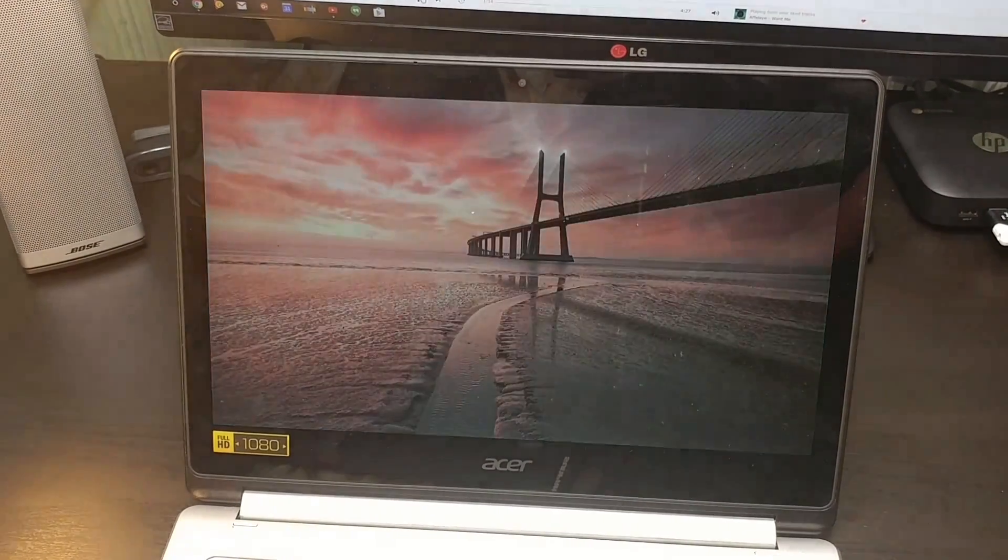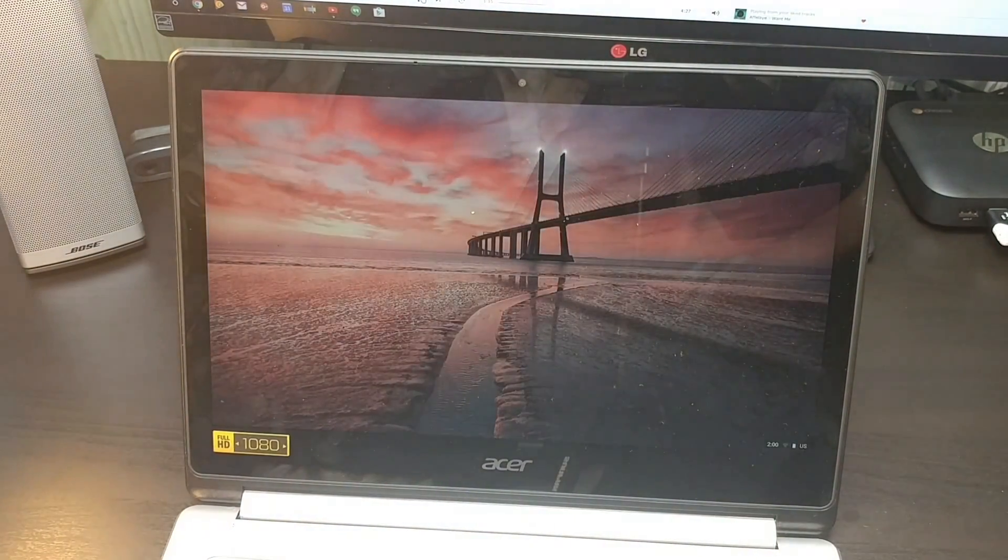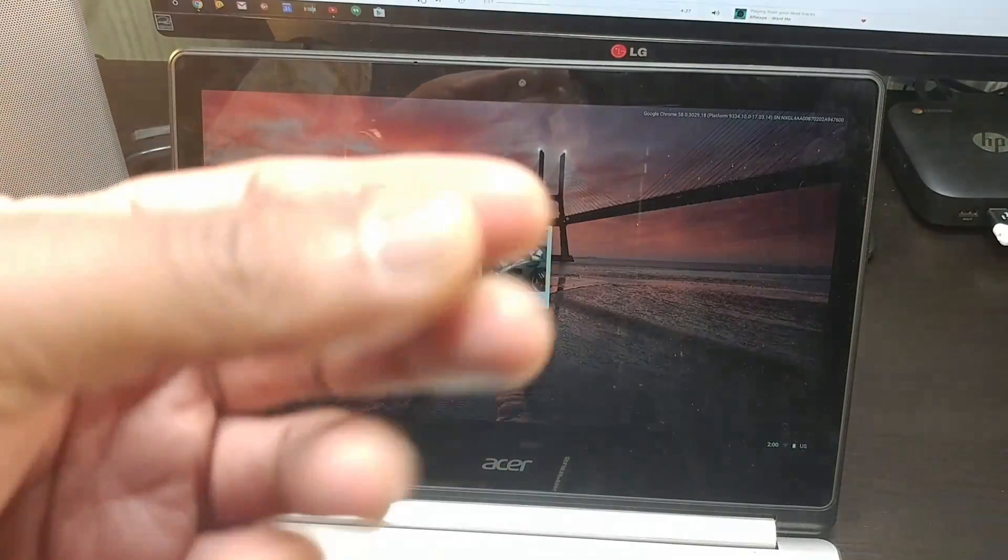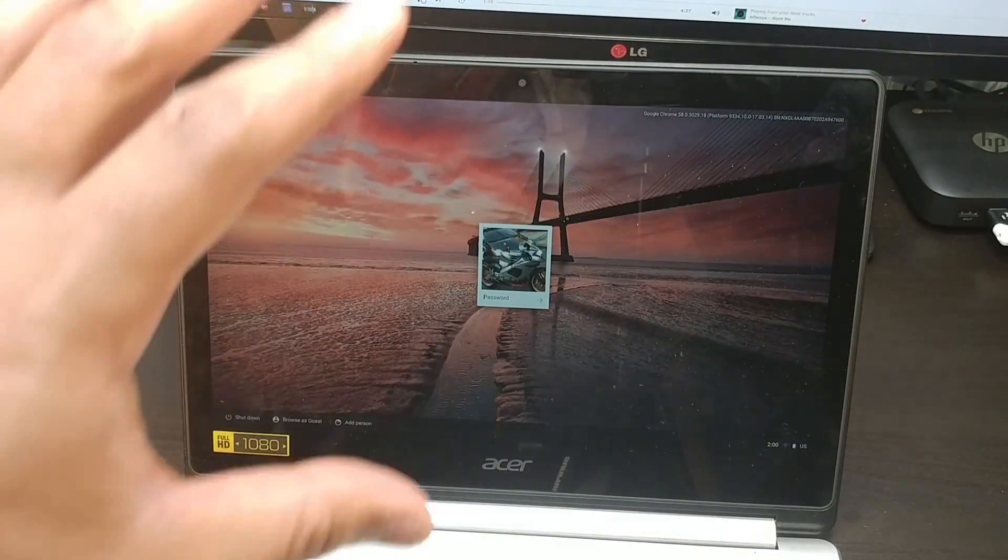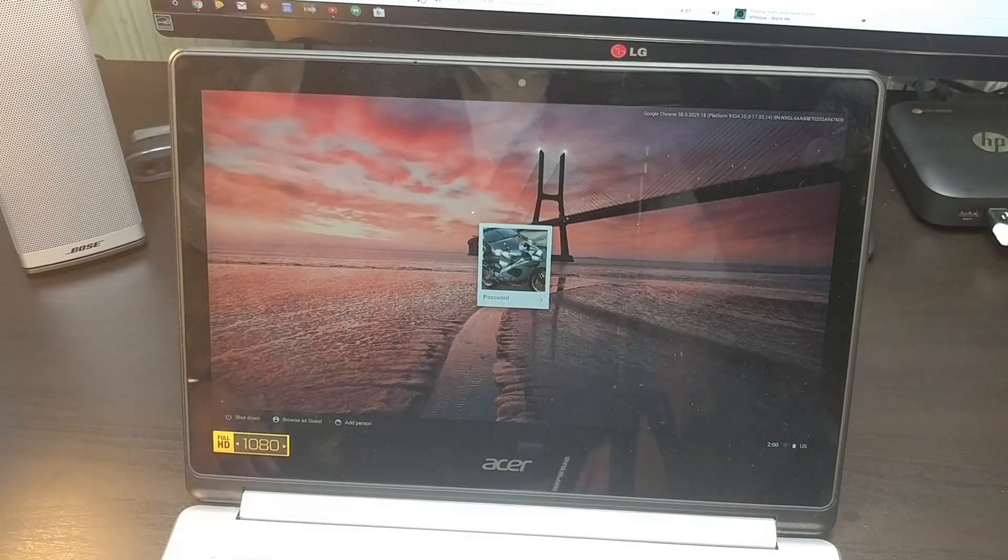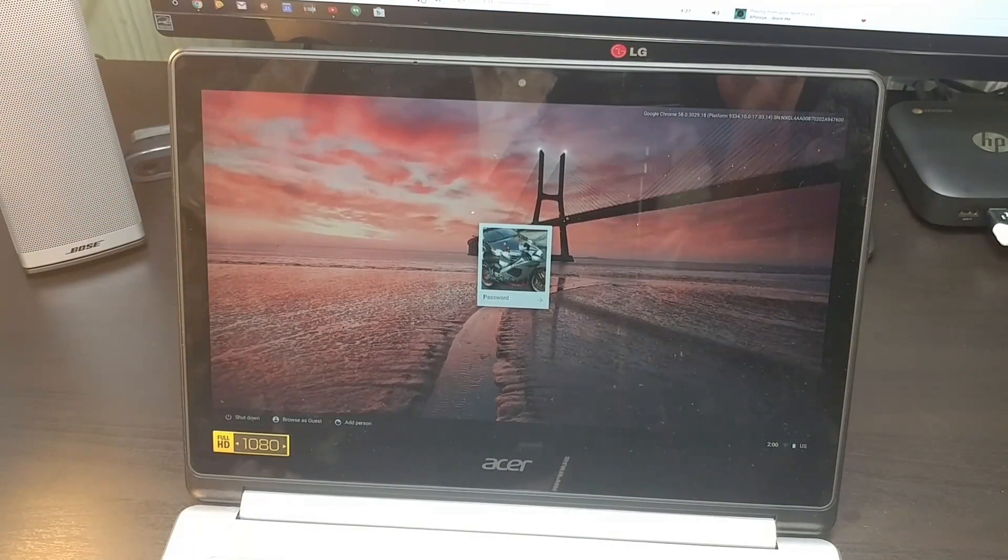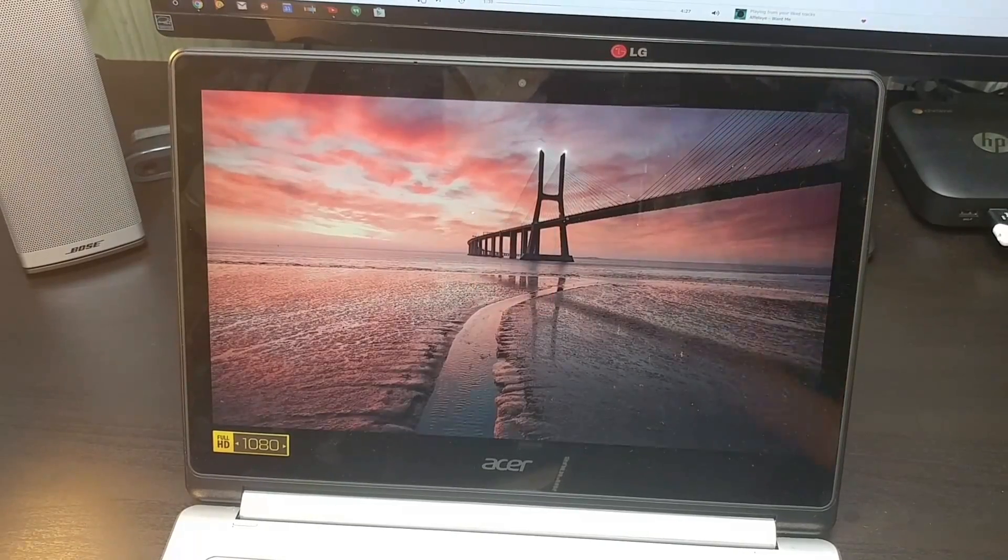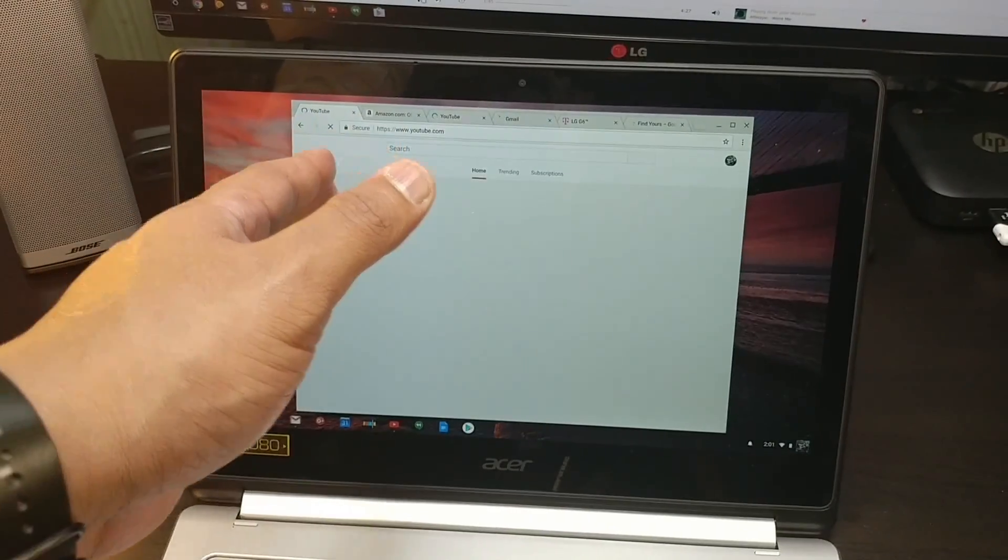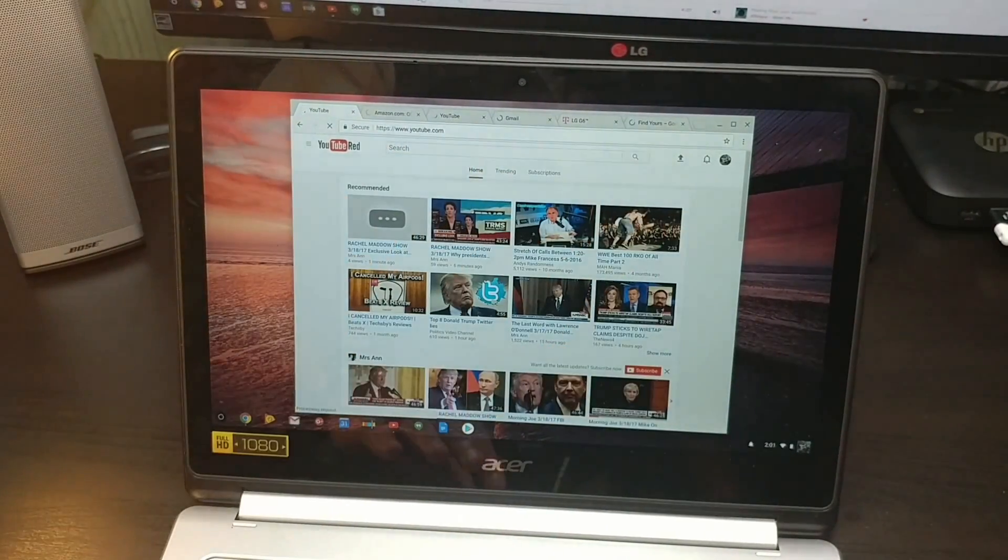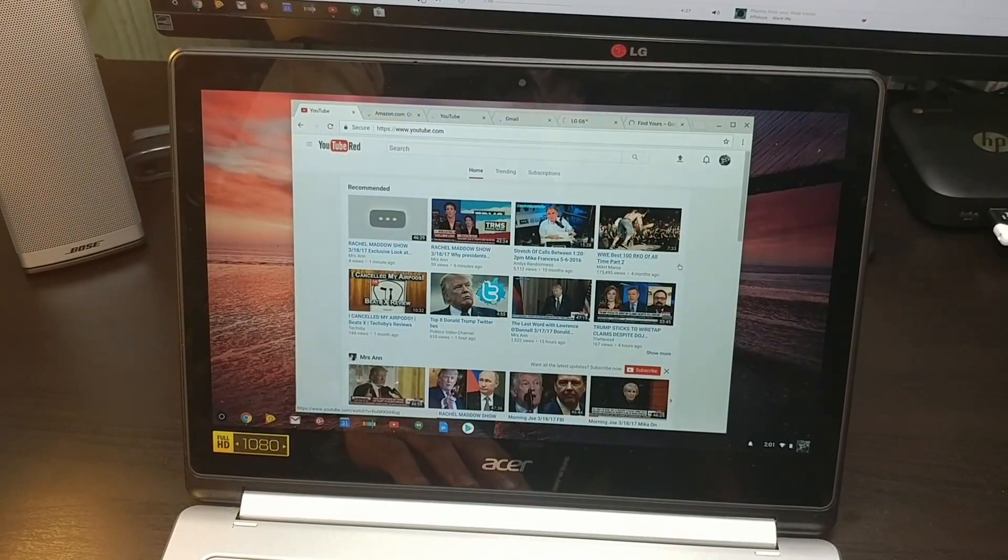And that's how fast it boots up. It just takes a second. The time it took me to adjust the camera is the time that it reboots. Let me put my code in. It kept all the Chrome extensions that I had open, which is good.